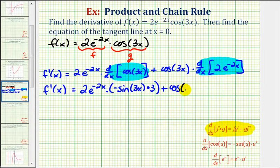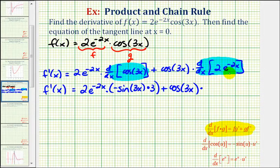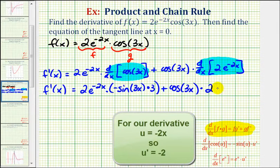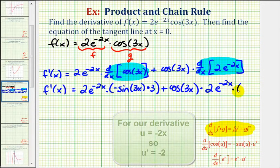Plus cosine three x times the derivative of two e to the power of negative two x. Again, we have a composite function here, where the inner function is negative two x. The derivative of e to the u with respect to x would be e to the u times u prime, or in this case, two e to the power of negative two x times the derivative of negative two x, which would be negative two.